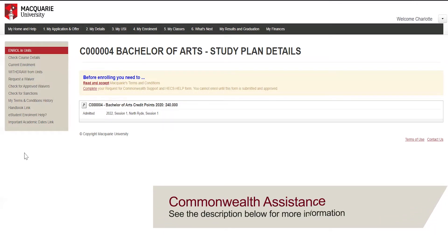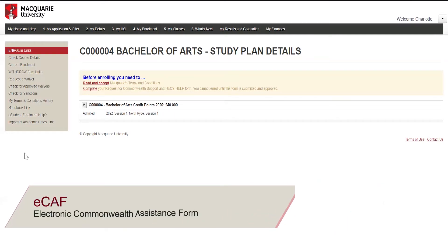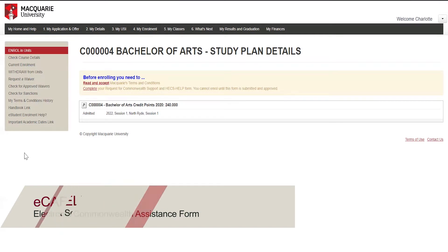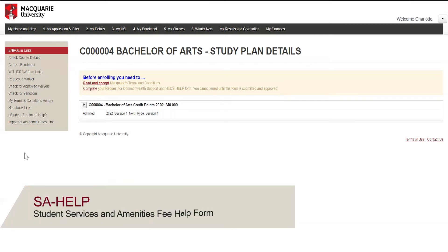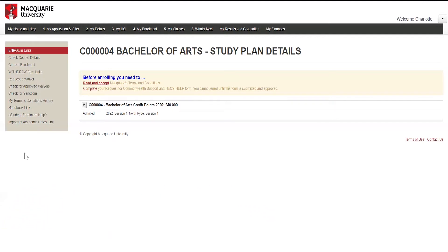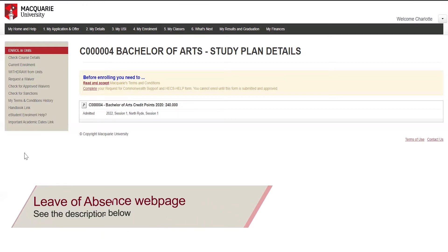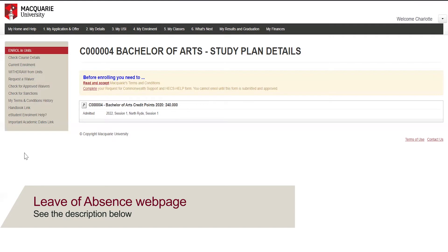If you are eligible for Commonwealth Assistance, you will need to submit an Electronic Commonwealth Assistance Form, or ECAF, and submit a Student Services and Amenities Fee Help Form, or SA-HELP, if applicable. You will only need to submit your forms once, unless you change your course later, or take a leave of absence longer than the allowable leave of absence duration. You can view the allowable leave of absence duration on the Macquarie University website.